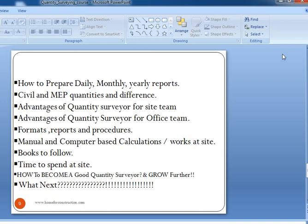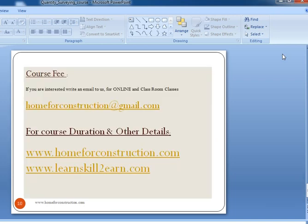Once the course is completed, the career session will explain your career growth further. For the course fee, both online and offline classroom options are available. You can email us at homeforconstruction@gmail.com and study more about the course at homeforconstruction.com and learnskill2earn.com. Thank you and thanks for watching. All the best.